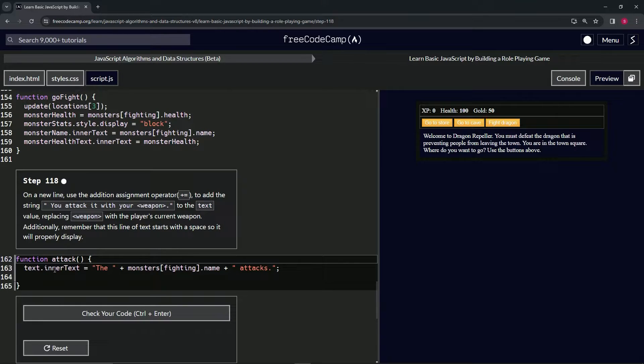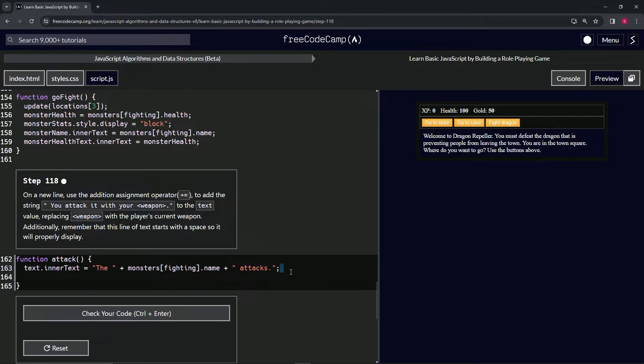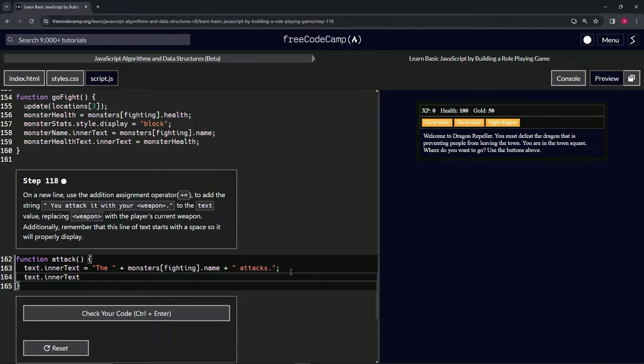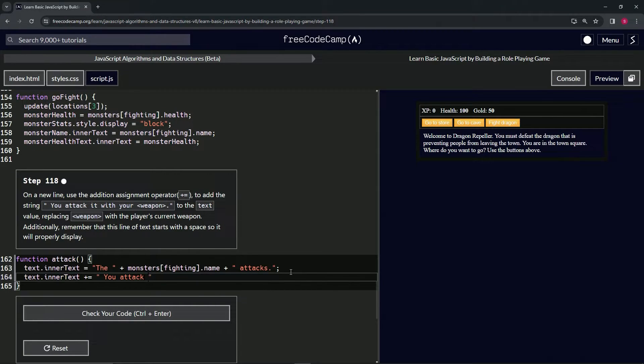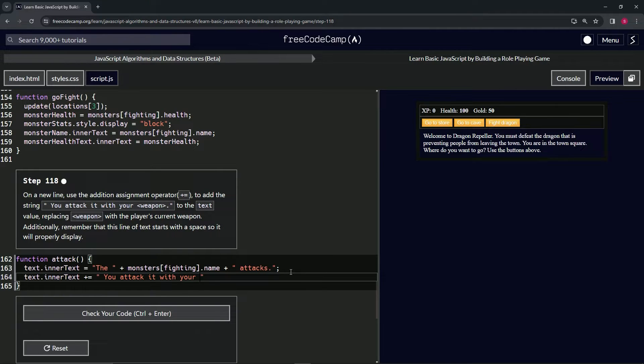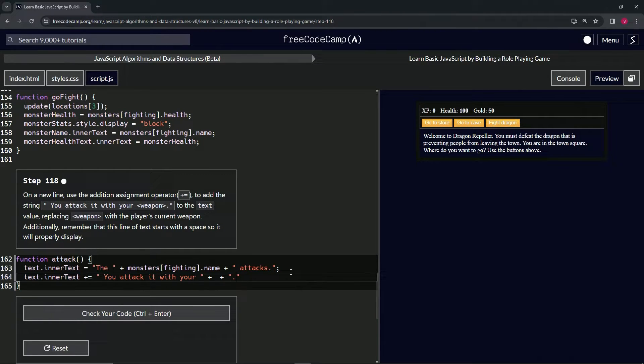So what we're going to do is first text.innerText. We'll take this, copy it, bring it down here, drop it off. We'll say plus equals and we'll have a set of quotes: space 'you attack it with your' space, and then we'll have a space plus space, space plus space, quote period.